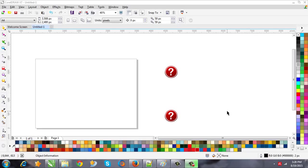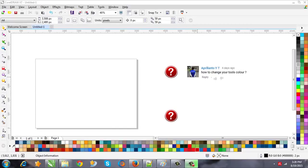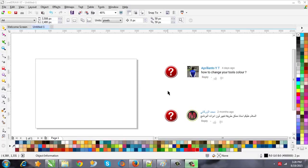Hello everybody, this is Saber and you're watching Corel Master YouTube channel. Today in this video I will answer just one question many users keep asking me: how to change the color of the icons. Some users like Aprileanto and Mohammed Azarkhani have asked about this, and in this video I will show you how to do it.